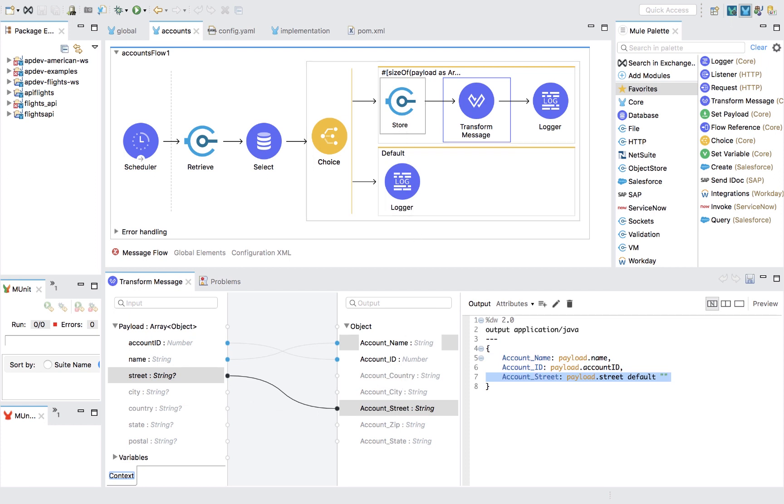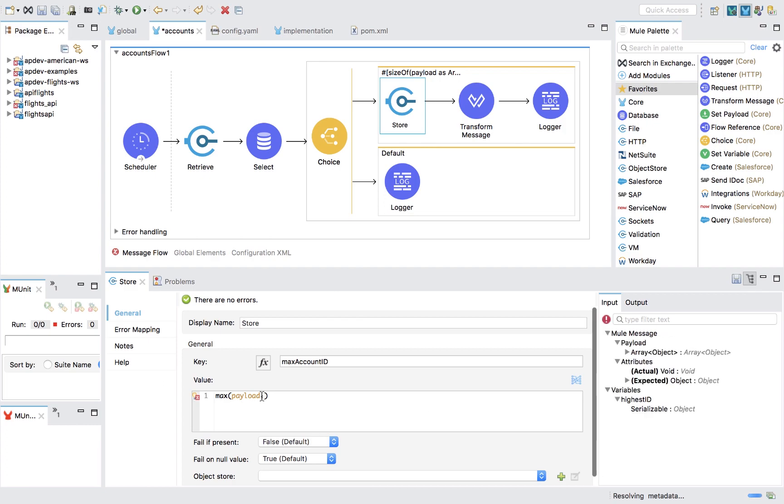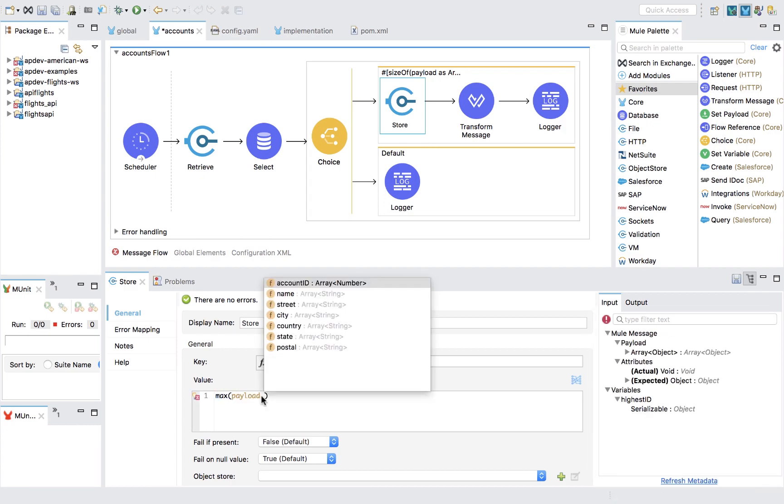Specialist users can also use DataWeave to access and transform data within connectors throughout the application.